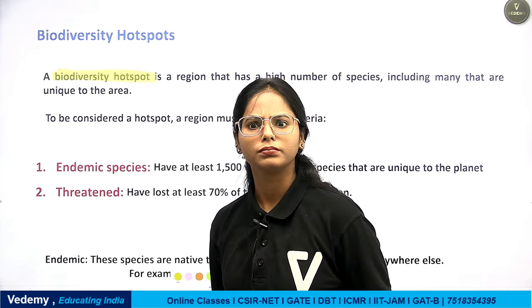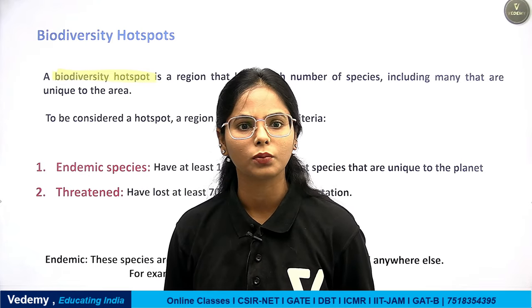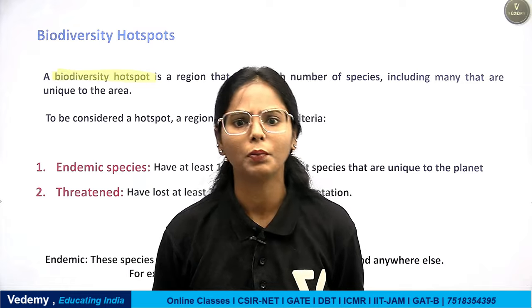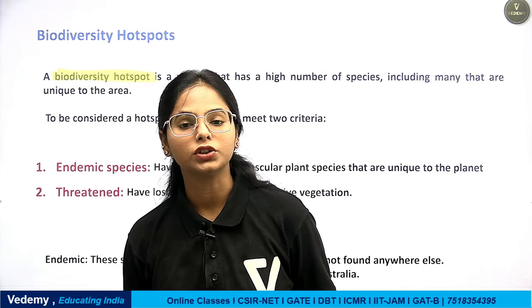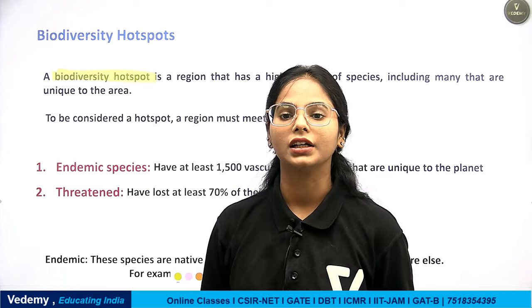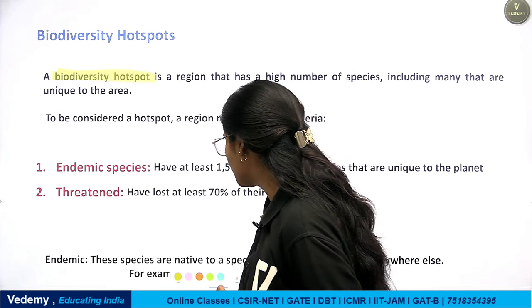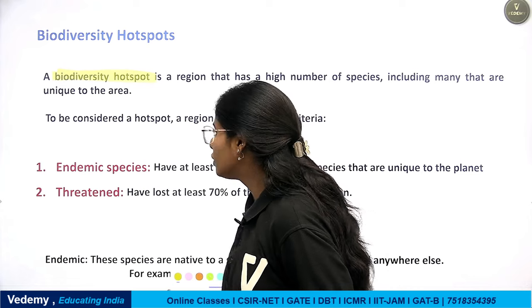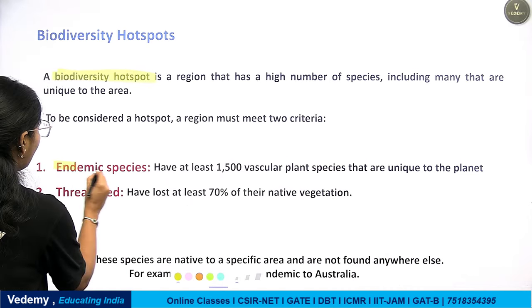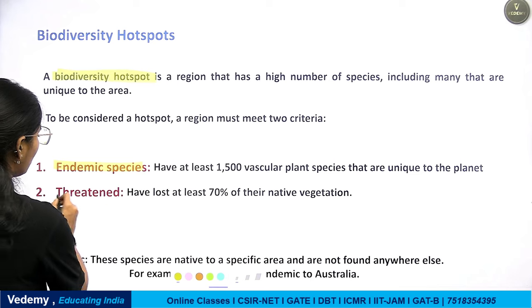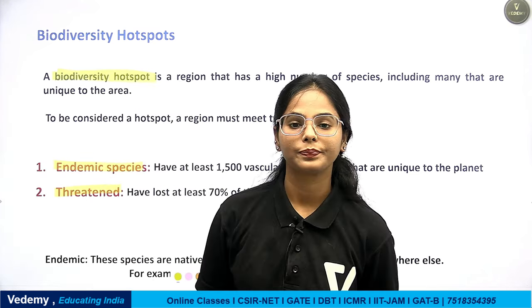Not every place with many varieties can be called a biodiversity hotspot. Conservation International has made two criteria on the basis of which biodiversity hotspots are defined. What are the two criteria? First, the number of endemic species; and second, the threatened habitat.